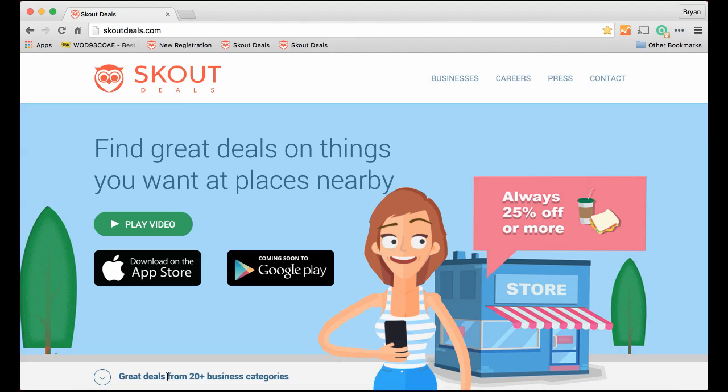Hi, I'm Brian Payne, founder and CEO of Scout Deals. What is Scout Deals? We're a mobile app that allows people to find great deals nearby based on their location. The purpose of this video is to show businesses how easy it is to register for Scout Deals and how easy it is to put deals up onto our app. So let's get started.